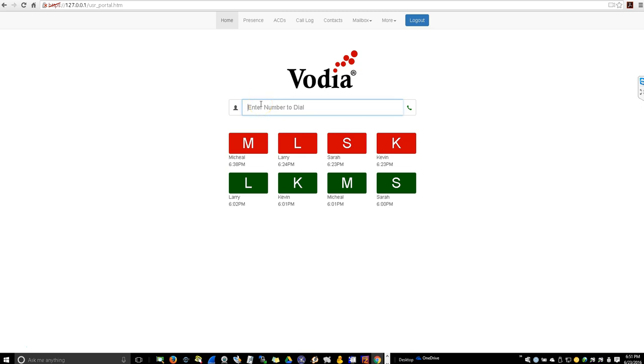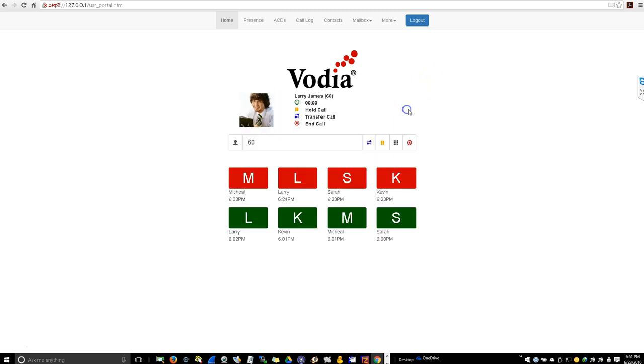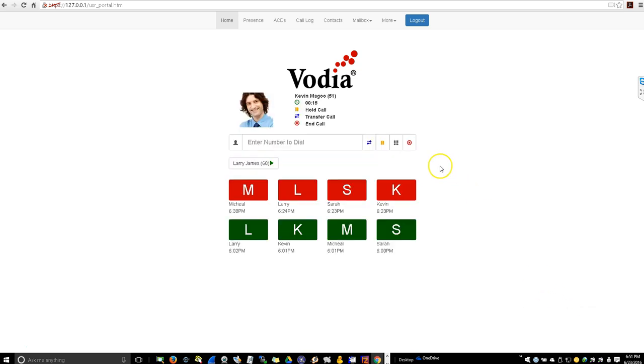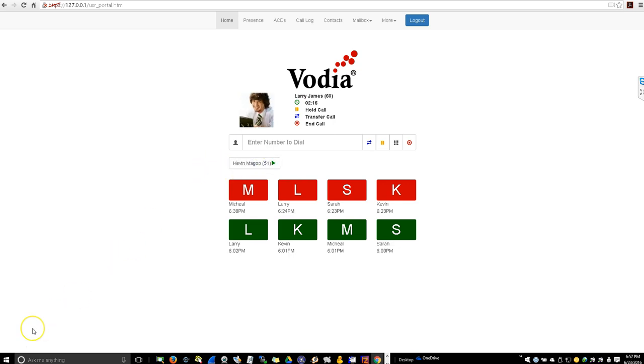Okay, let's start by making a call. Great, let's put this call on hold. And here's an incoming call. Now I'm talking to Kevin Magoo. Now to resume the call, all you have to do is click on Larry James. Now as you can see, Kevin Magoo is on hold.